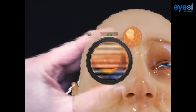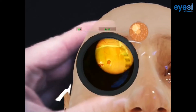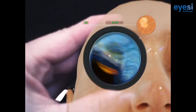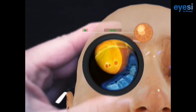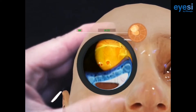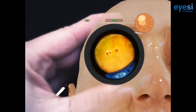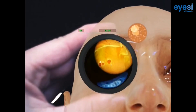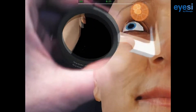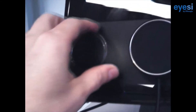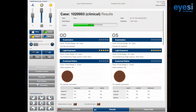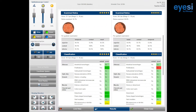With IC indirect you can practice independently and as often as you'd like to improve your diagnostic skills efficiently. After each examination you will get an immediate and objective feedback on your diagnostic performance.